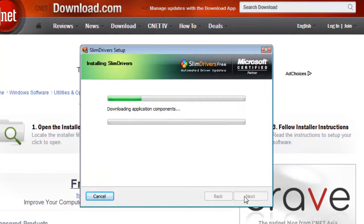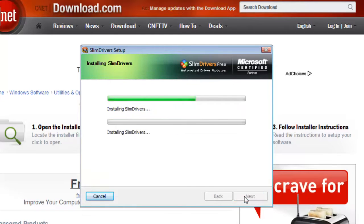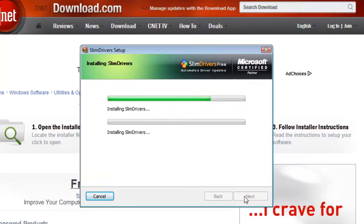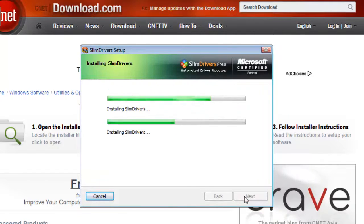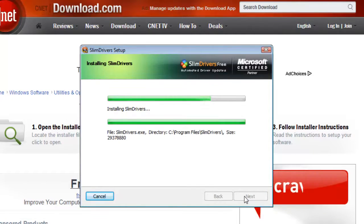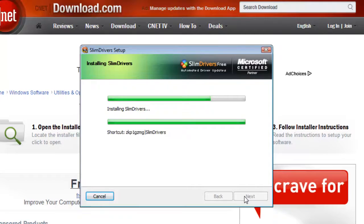The program will install and start to download some files and then install them to your computer. You simply need to wait for this to complete.